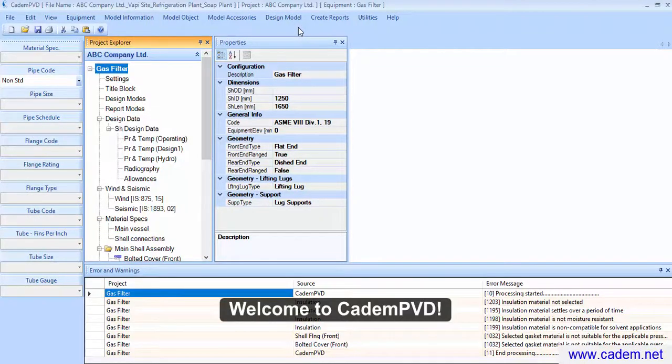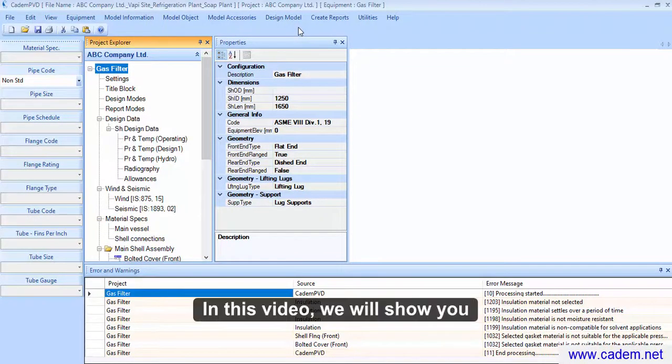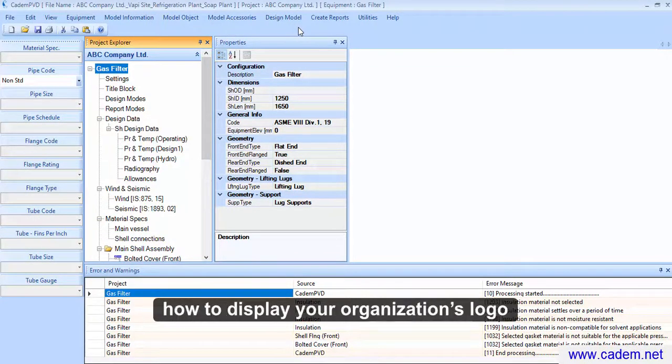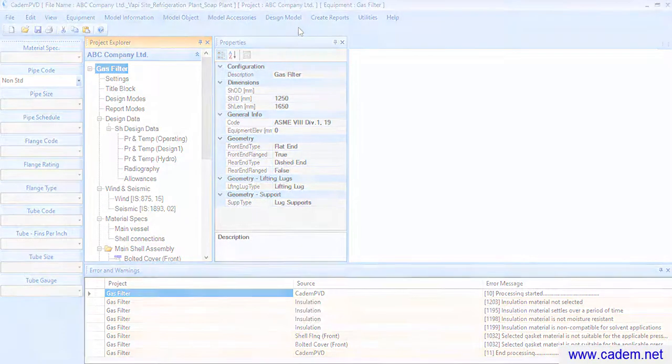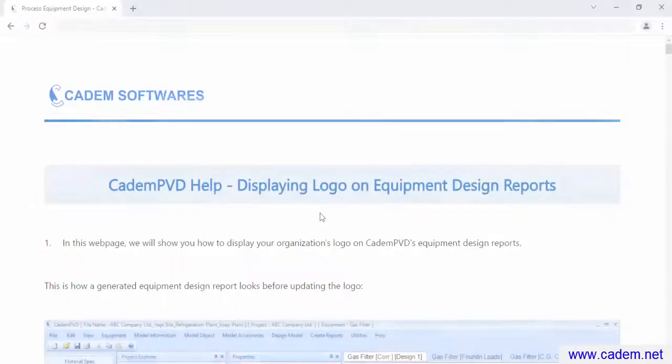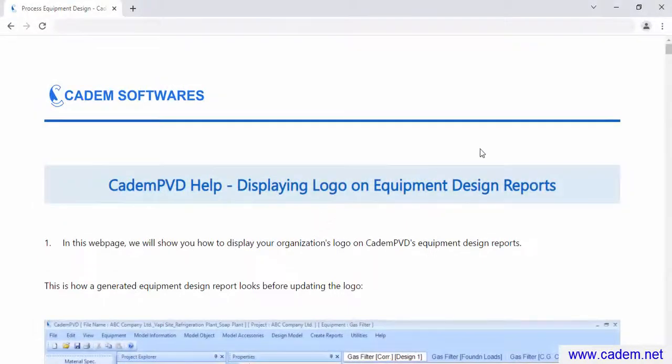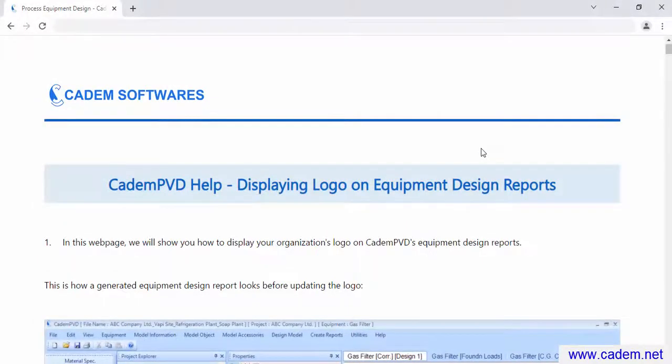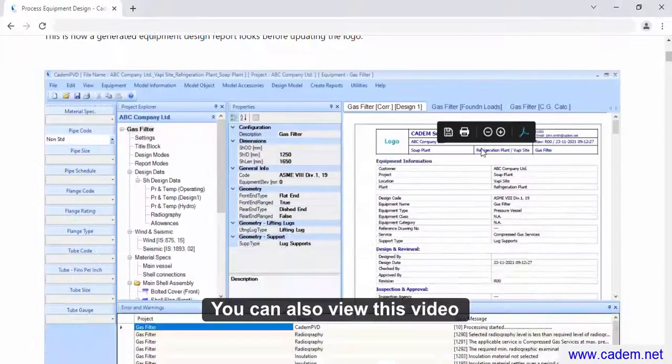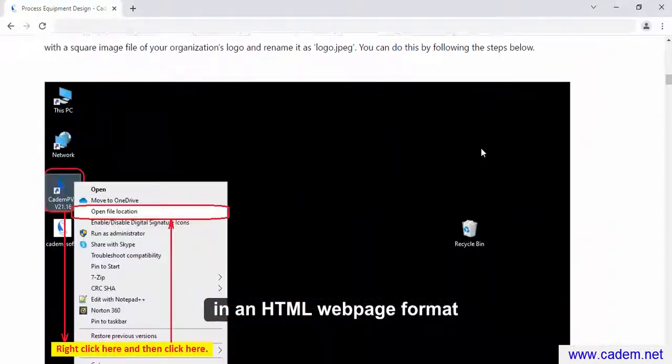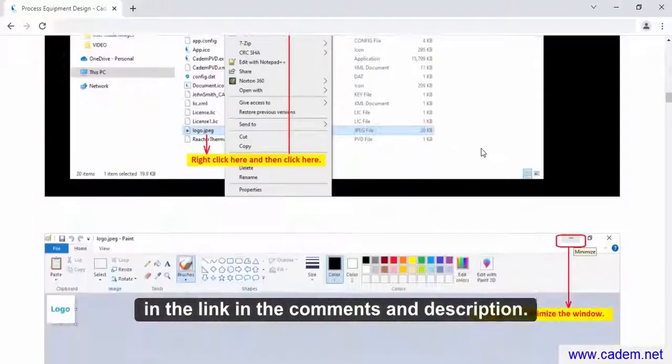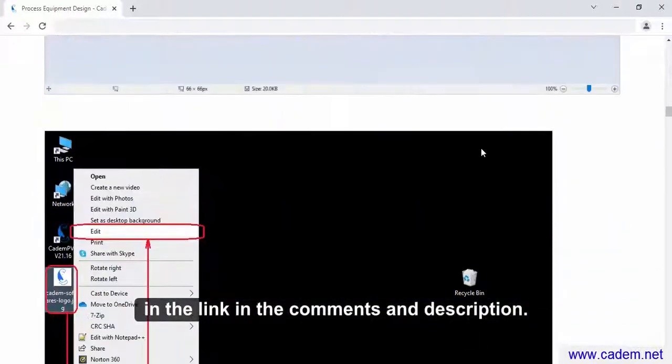Welcome to CADEM PVD. In this video, we will show you how to display your organization's logo on your equipment design reports. You can also view this video in an HTML web page format in the link in the comments and description.